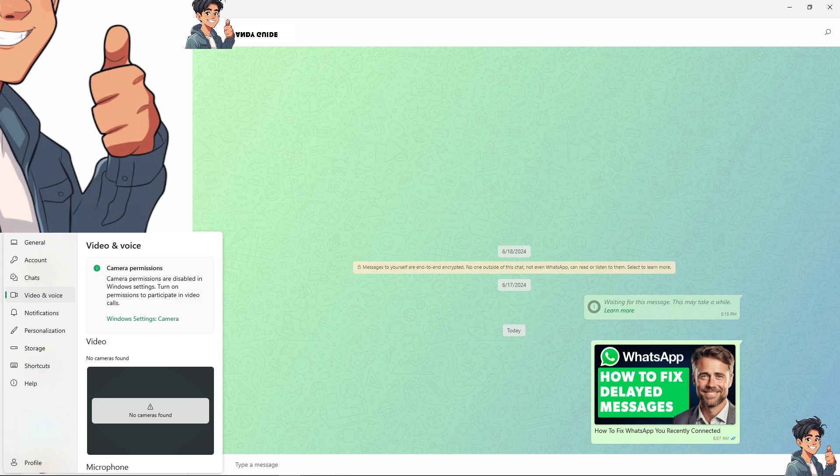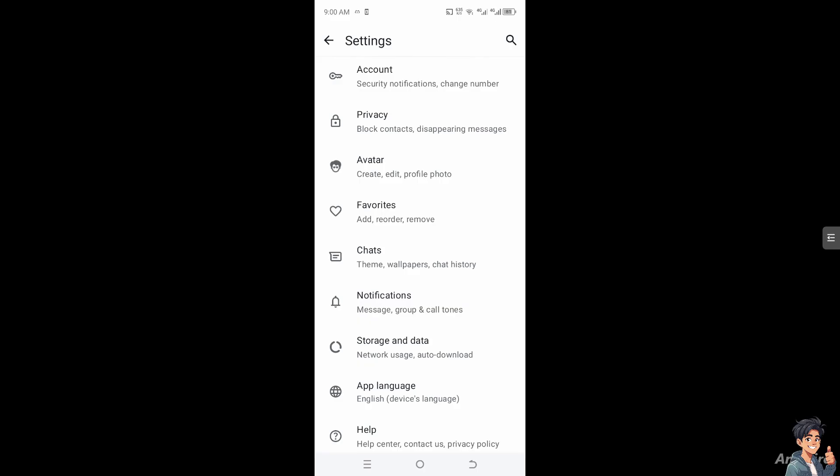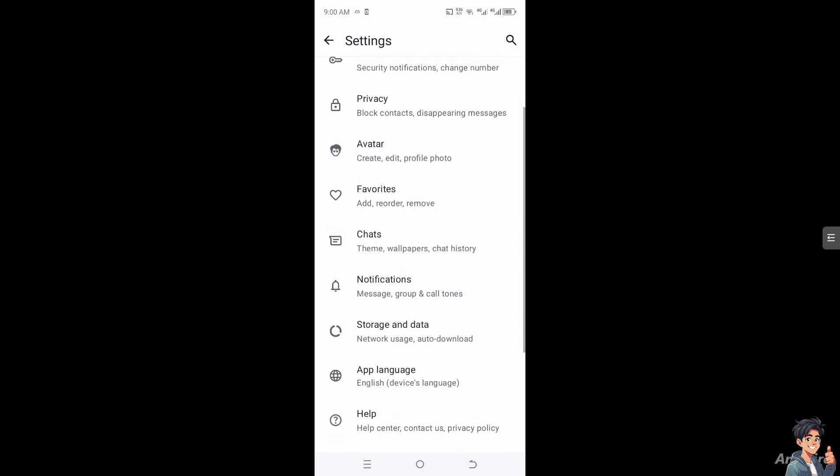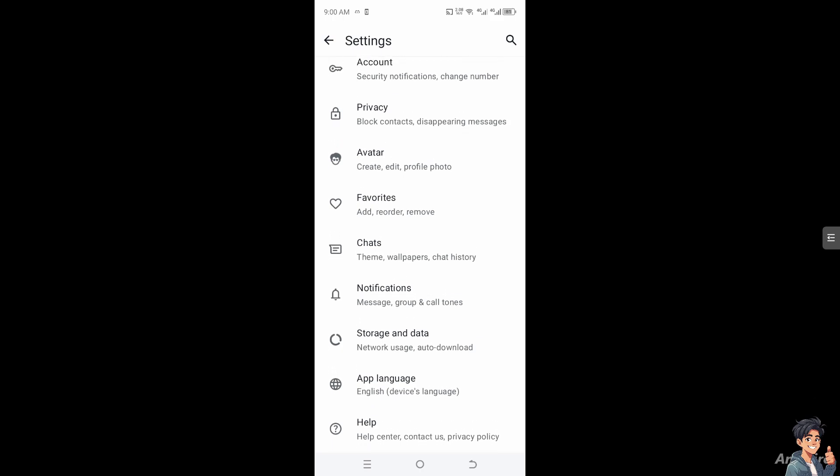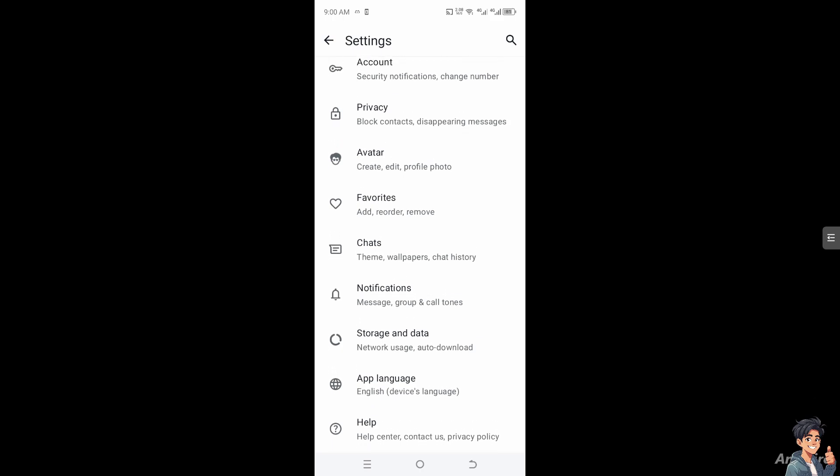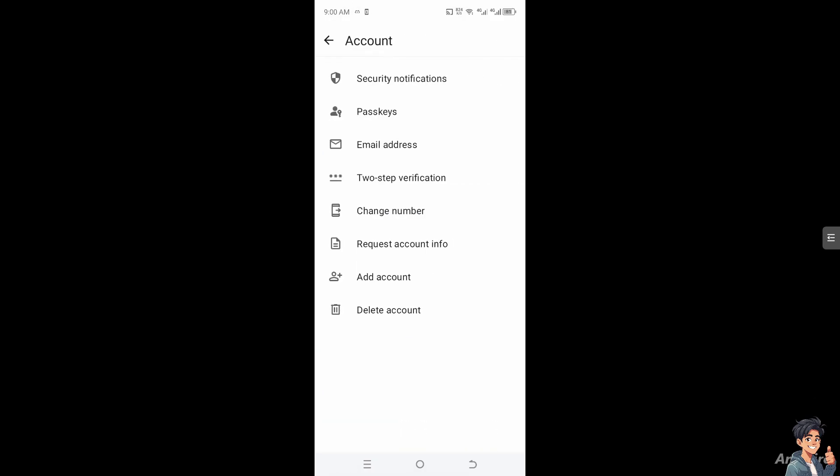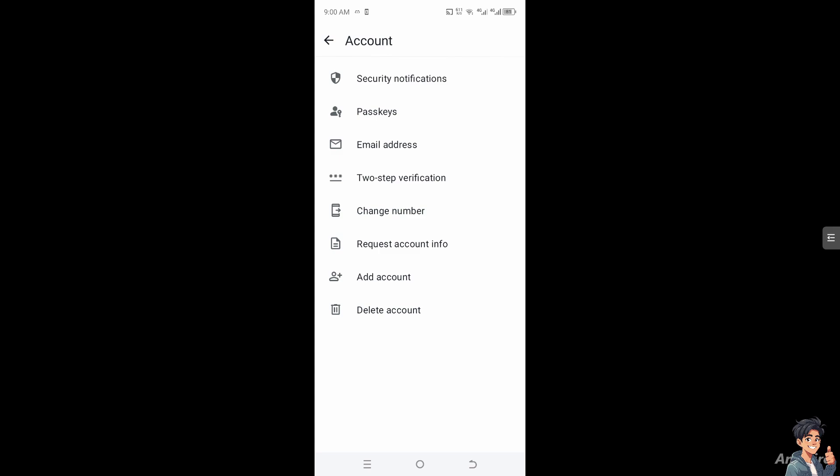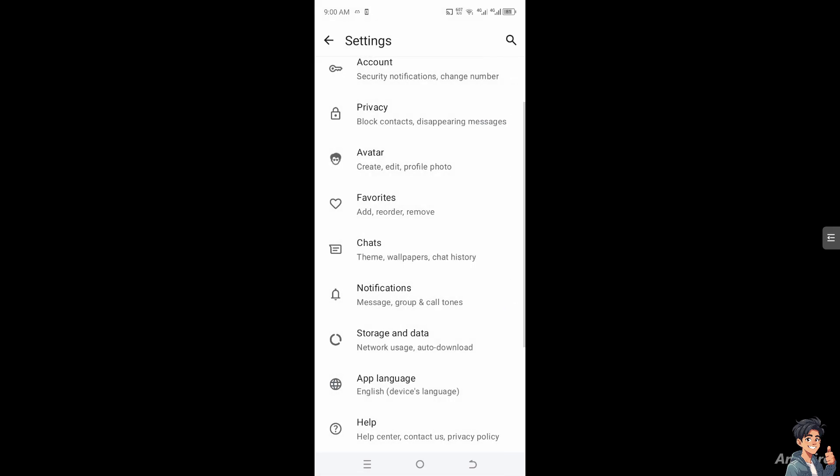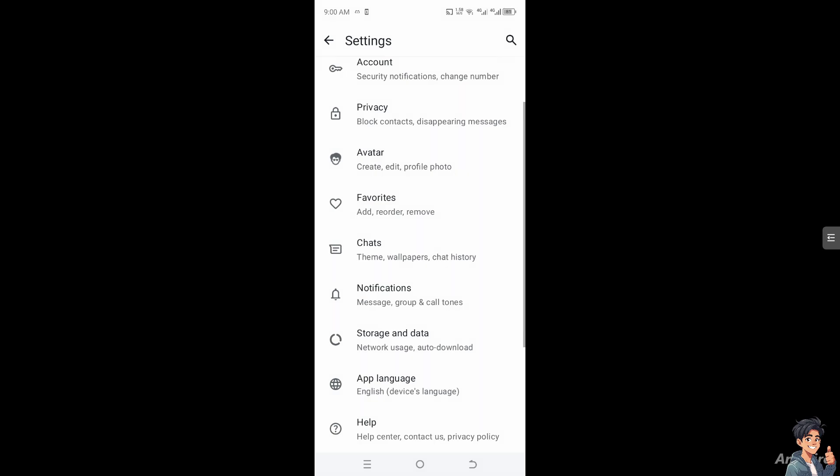On your mobile device, open WhatsApp and go to Account, Security, and Notifications. Enable security notifications and make sure all settings are properly turned on. In Privacy, you can block contacts. Ensure all notification settings are properly selected.